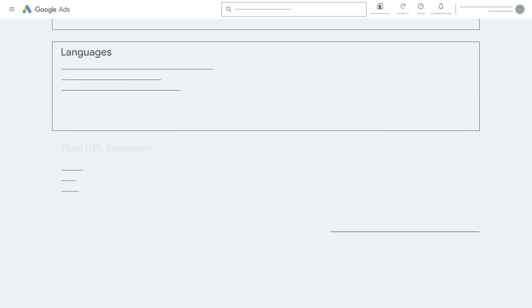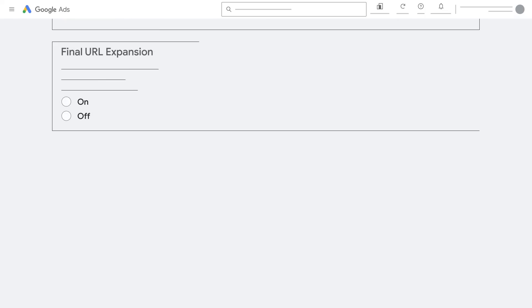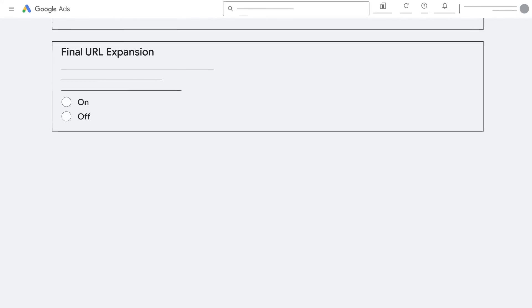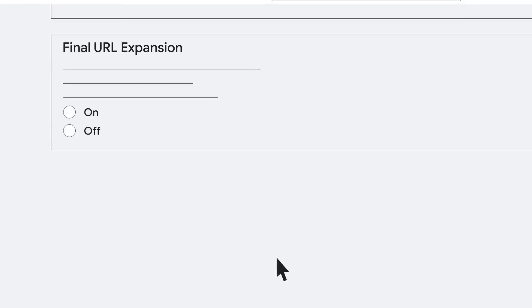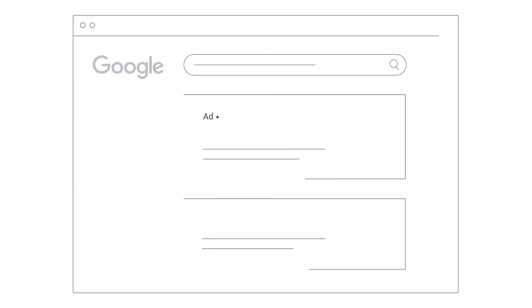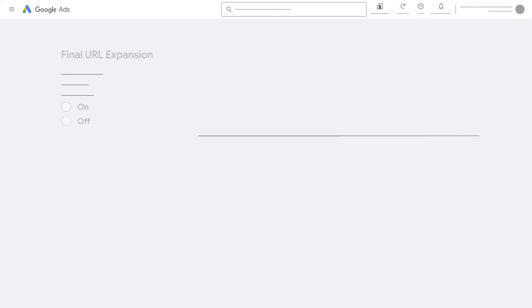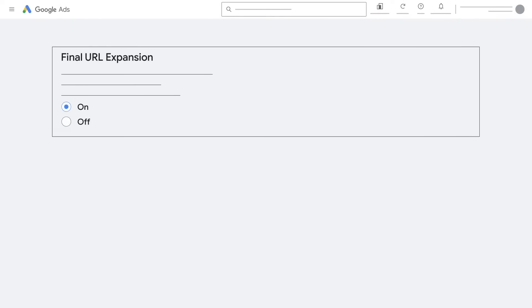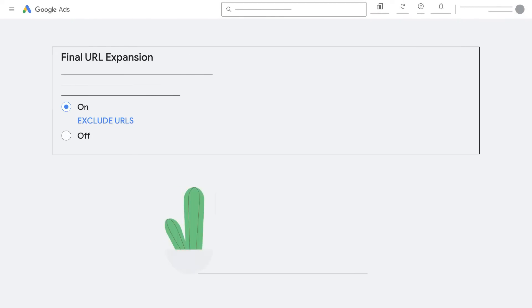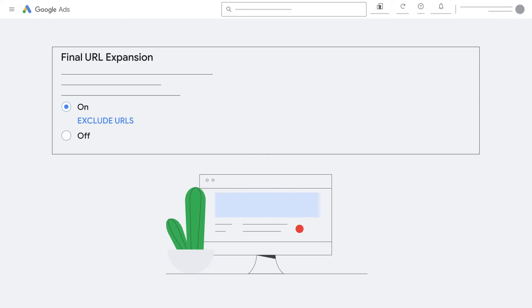You can also choose whether you want to use URL Expansion. When URL Expansion is on, you can promote your business on additional search queries that have a higher likelihood of leading to conversions. Your final URL may be replaced with a more relevant landing page on your website, and we will dynamically customize headlines for your ads to match the customer's intent. You can also add URL exclusions and rules to prevent certain pages on your website from serving in ads.